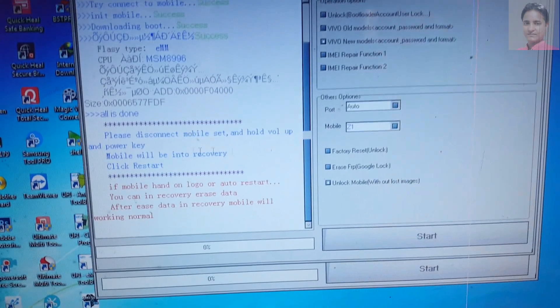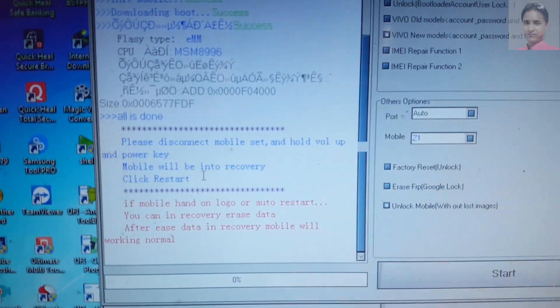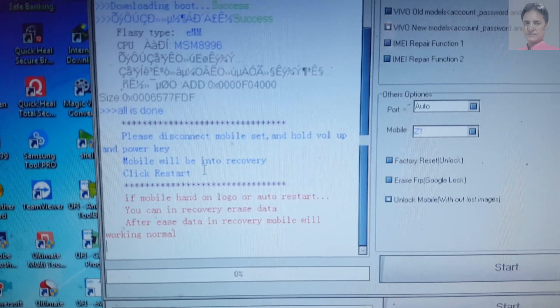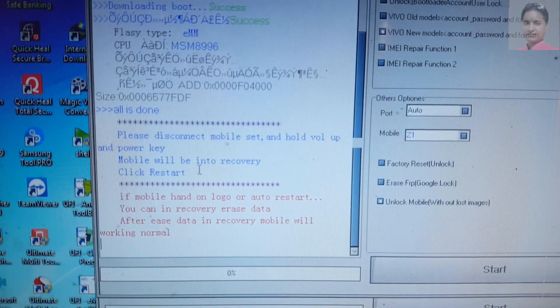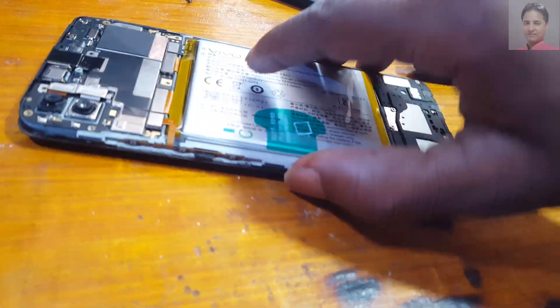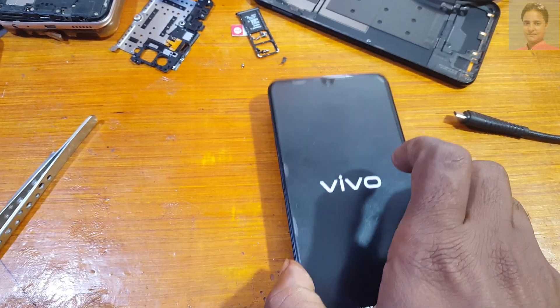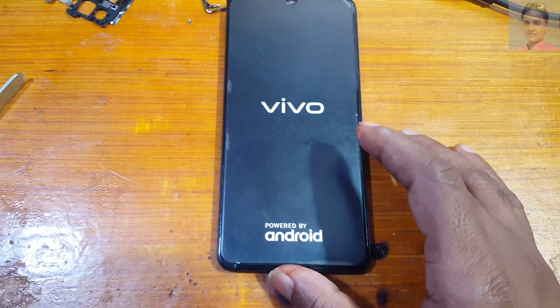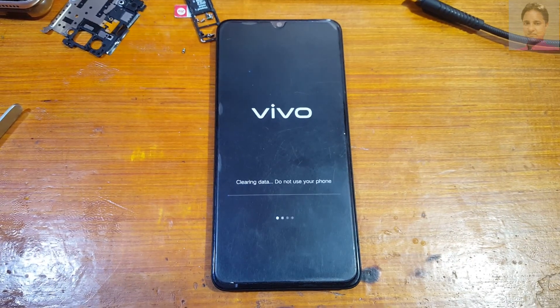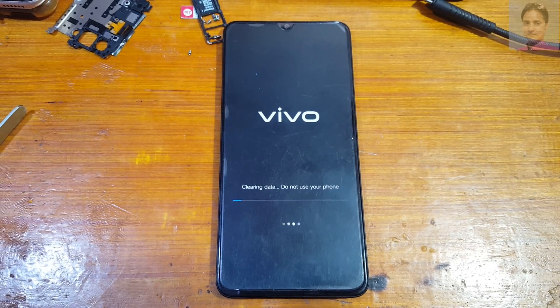Please disconnect the mobile, then hold Volume Up and Power key, and select Restart. Now remove the USB cable and reconnect the battery, then press Volume Up and Power key and wait. As you can see, clearing data — just click Start.